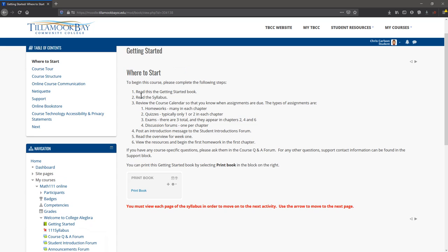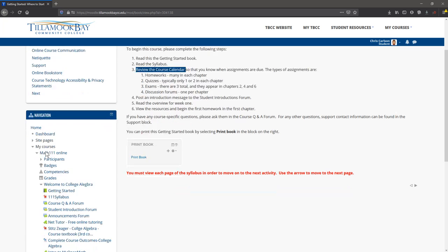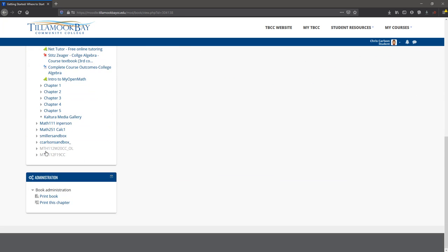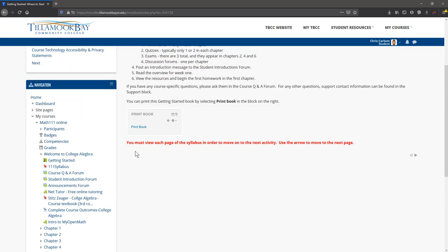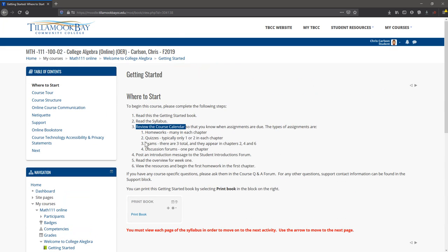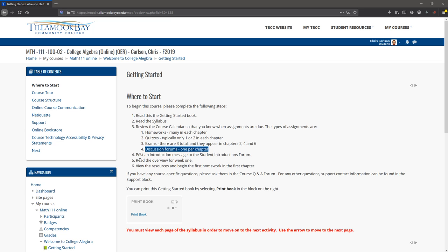Read the Getting Started Guide, read the syllabus. View the course calendar—you can see that on every page. You'll be doing homeworks, quizzes, and exams, and participating in the discussion forums. We will look at all those right now.